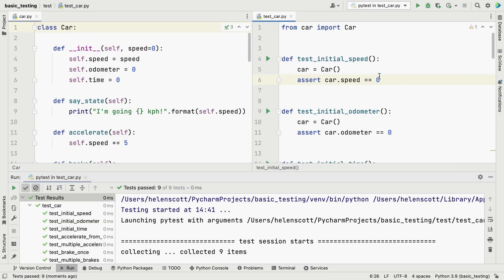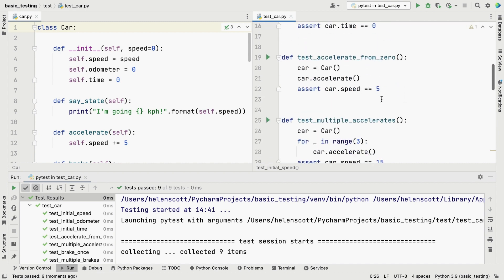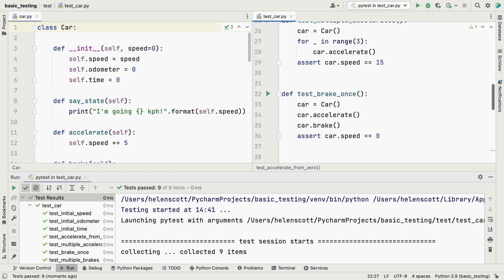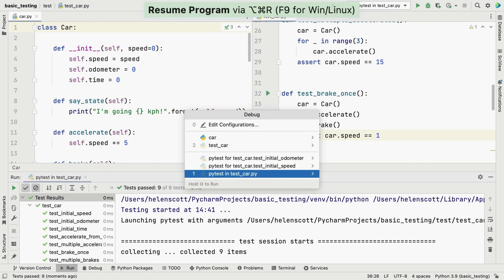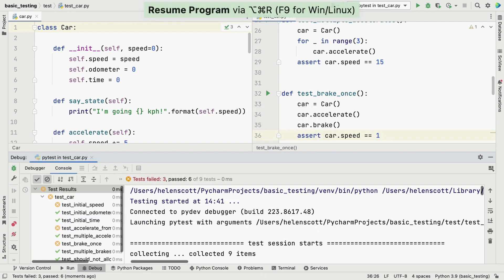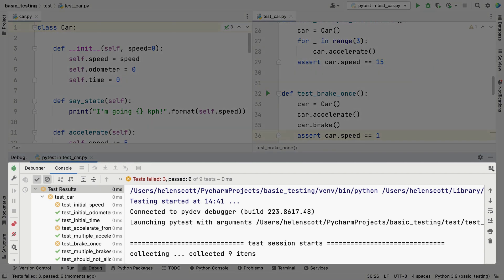I'm going to change these assert statements now to see how this impacts our tests. We'll run our code again, and now we have failing tests! When we look at the output, we can see exactly where we went wrong.